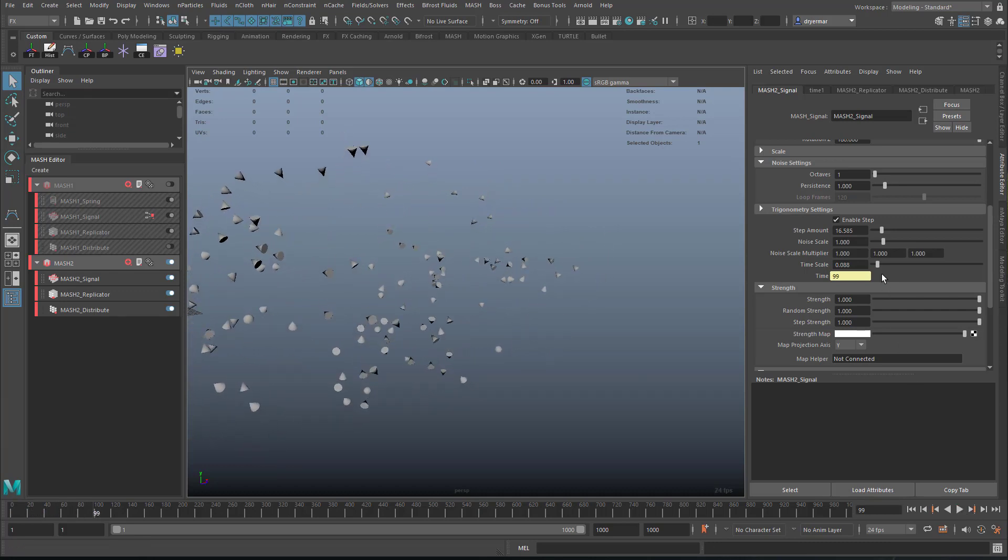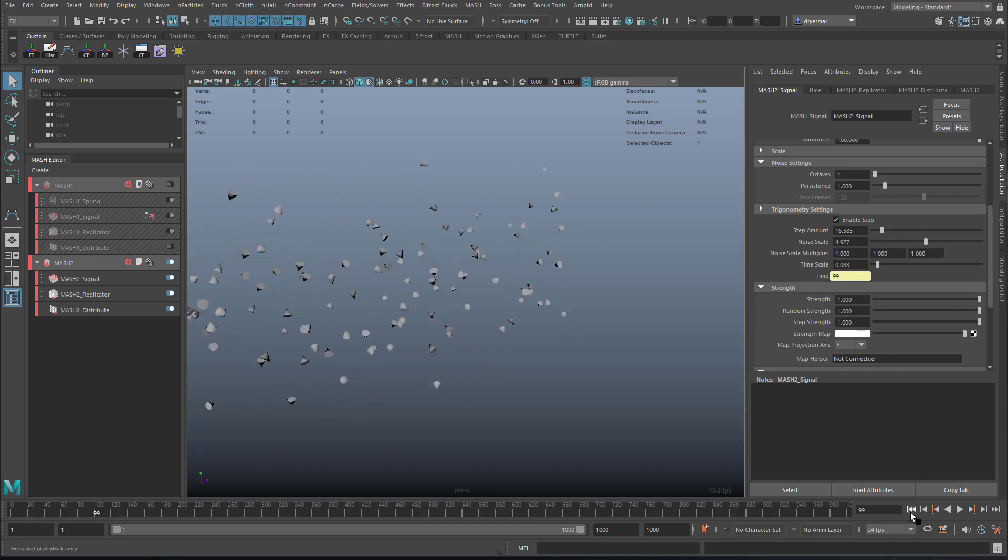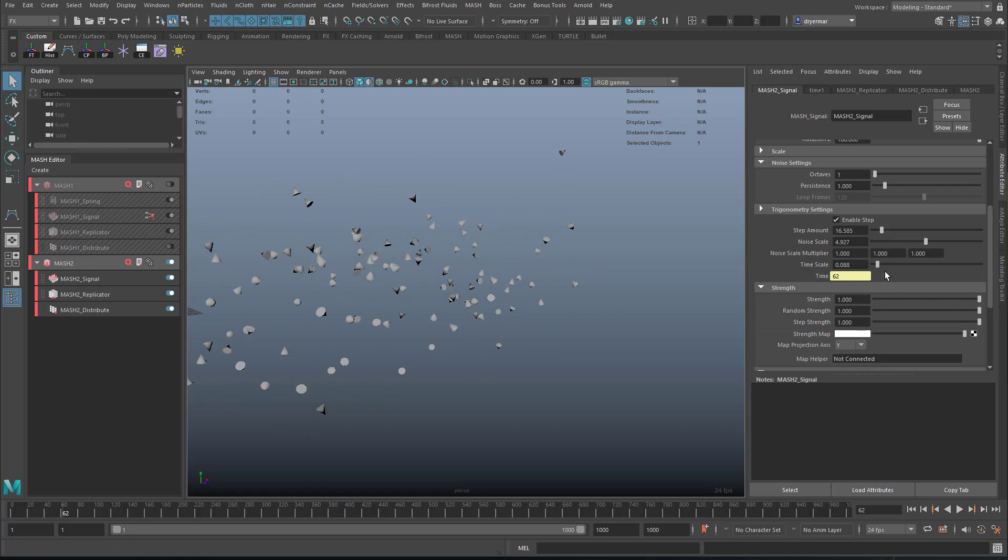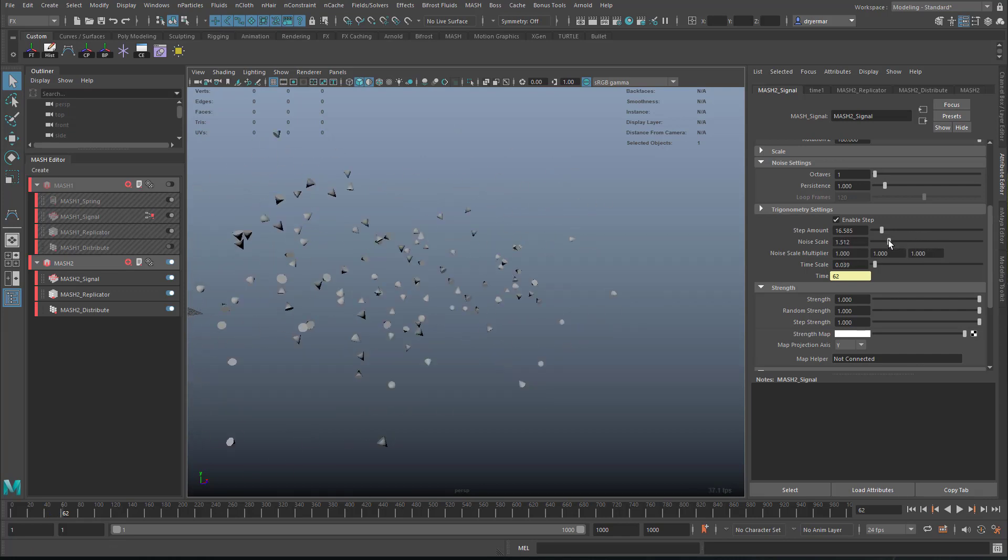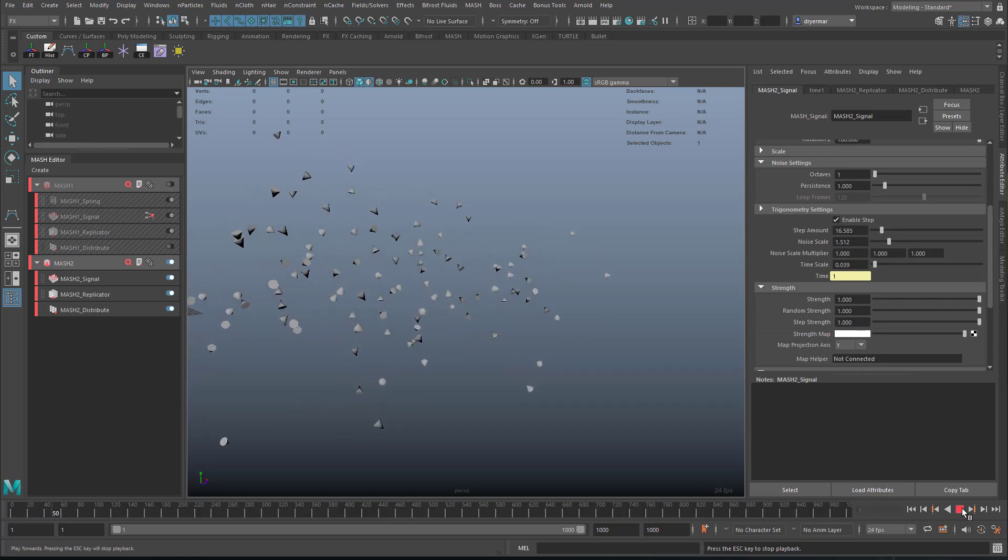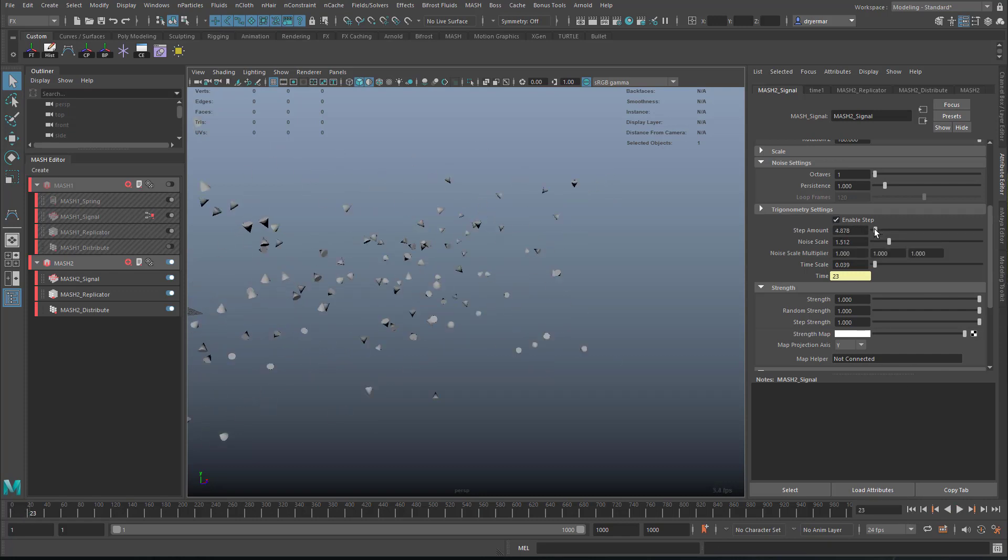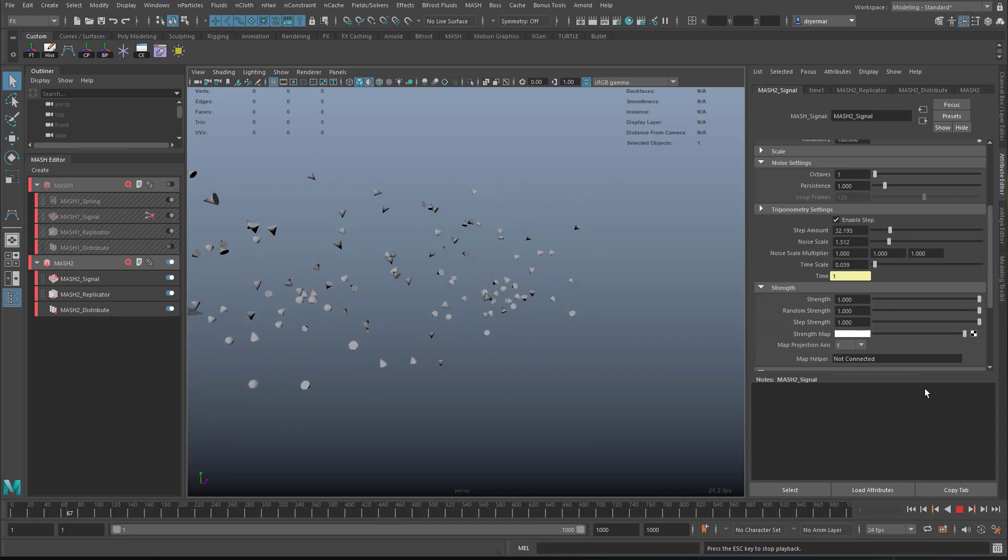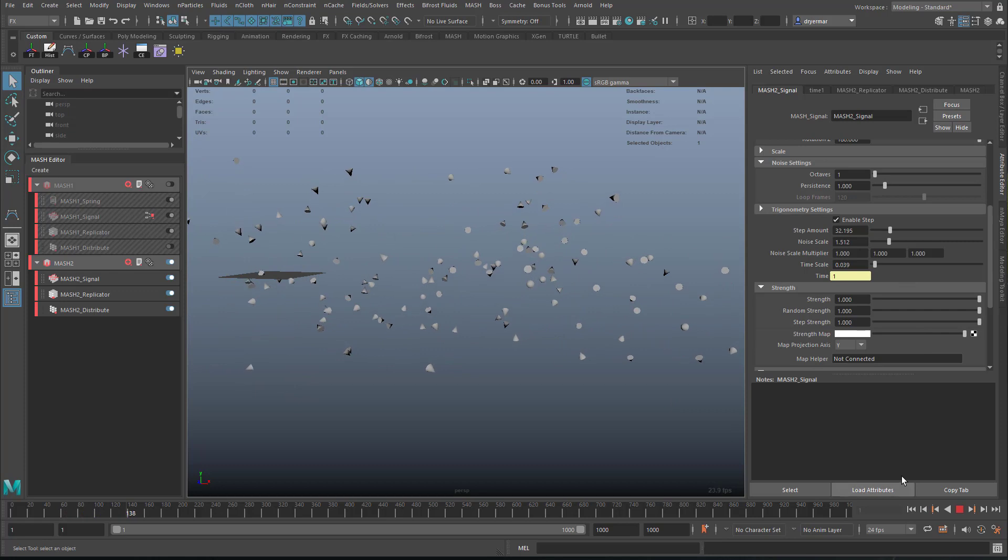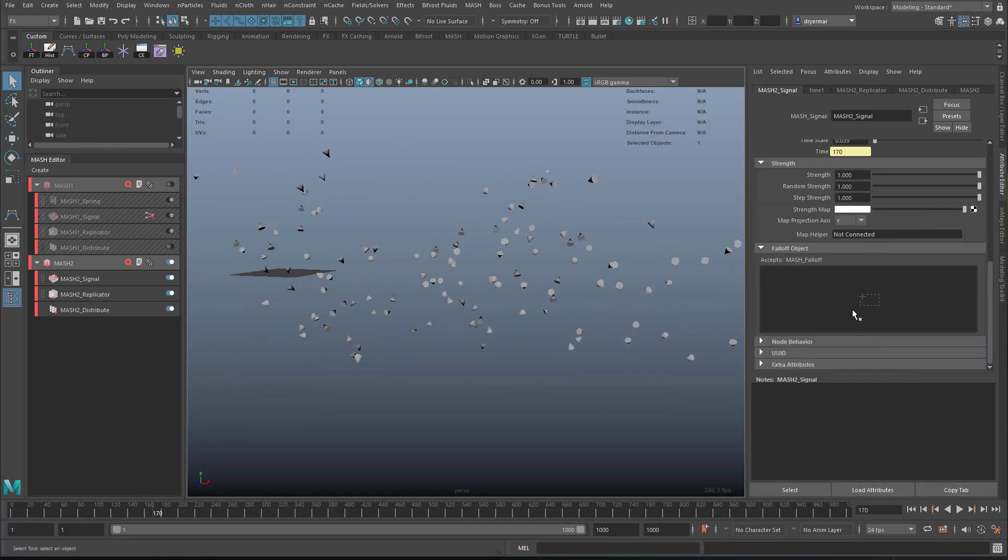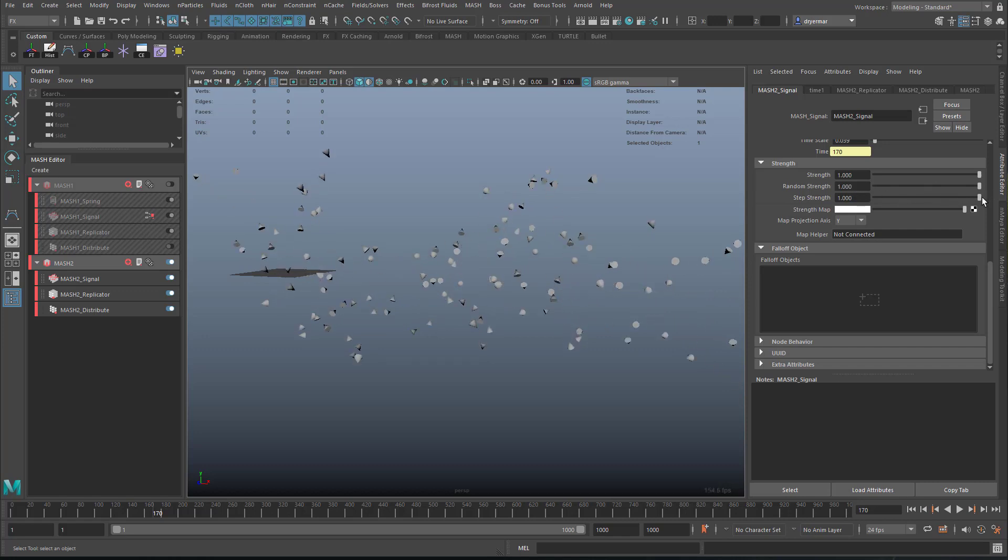Okay, we can increase the noise. So something like this. It's not really molecular type motion, but anyway. We can animate different things here. We can animate the random strength so they can go back to their shape this way.